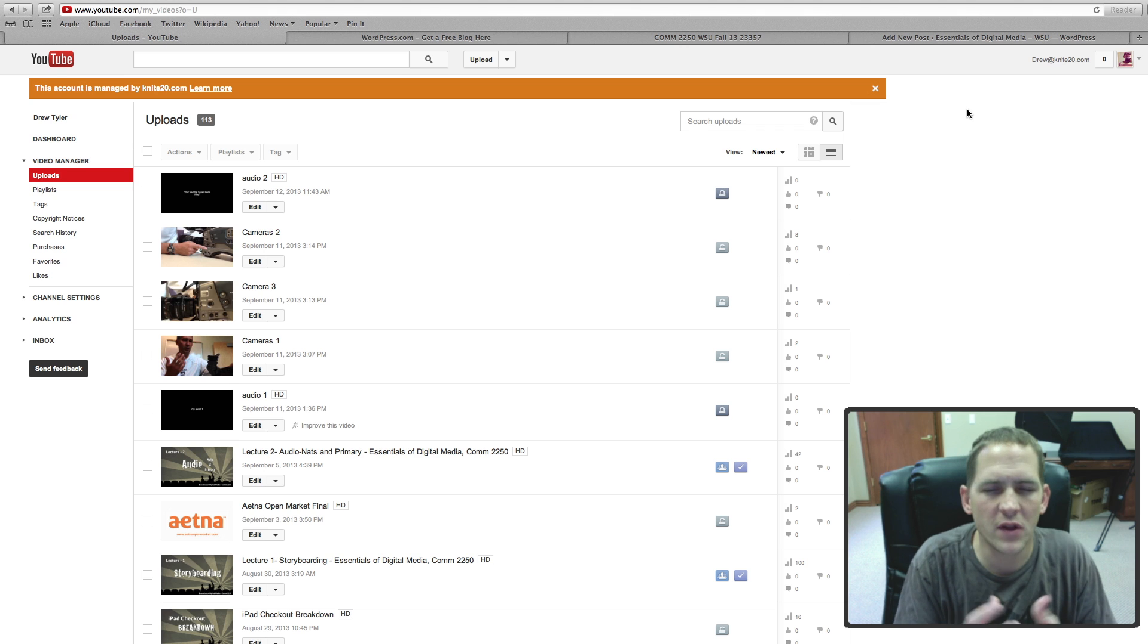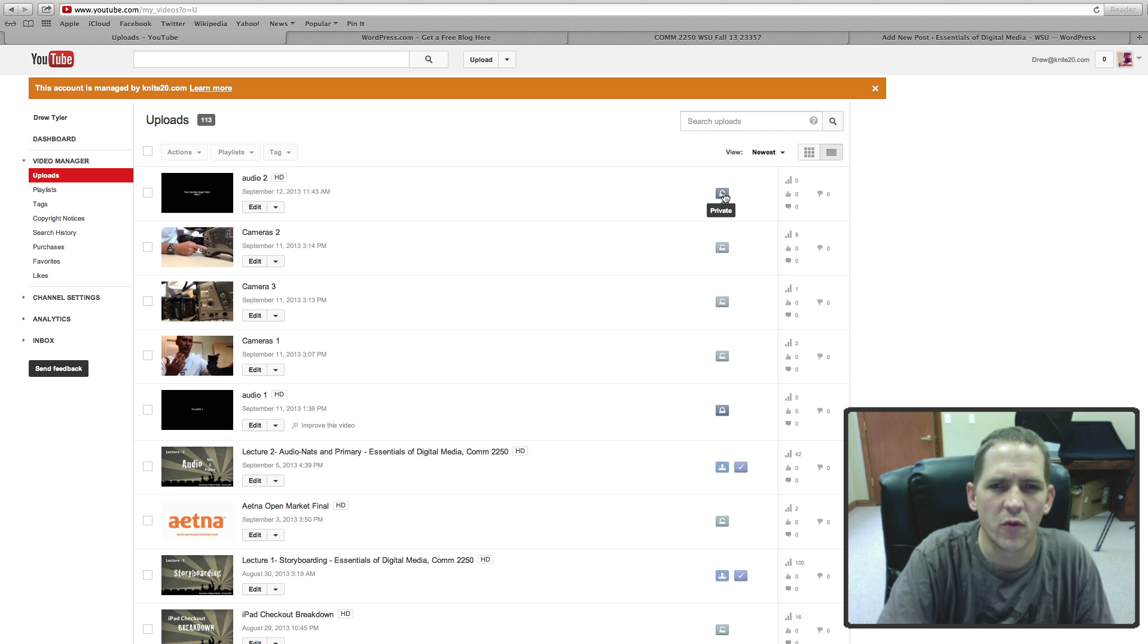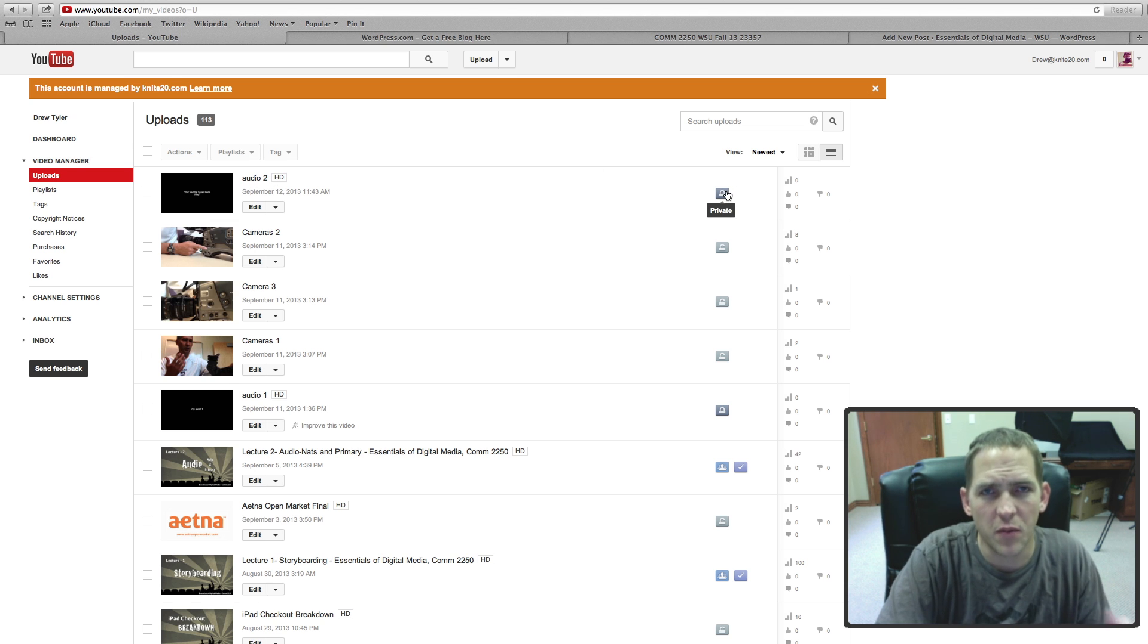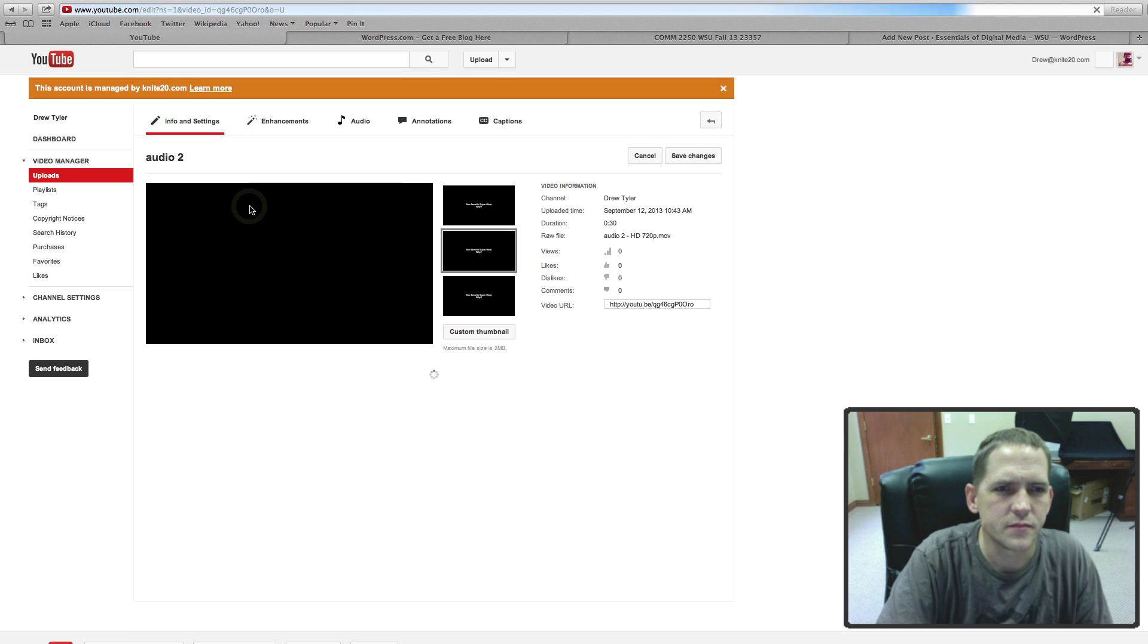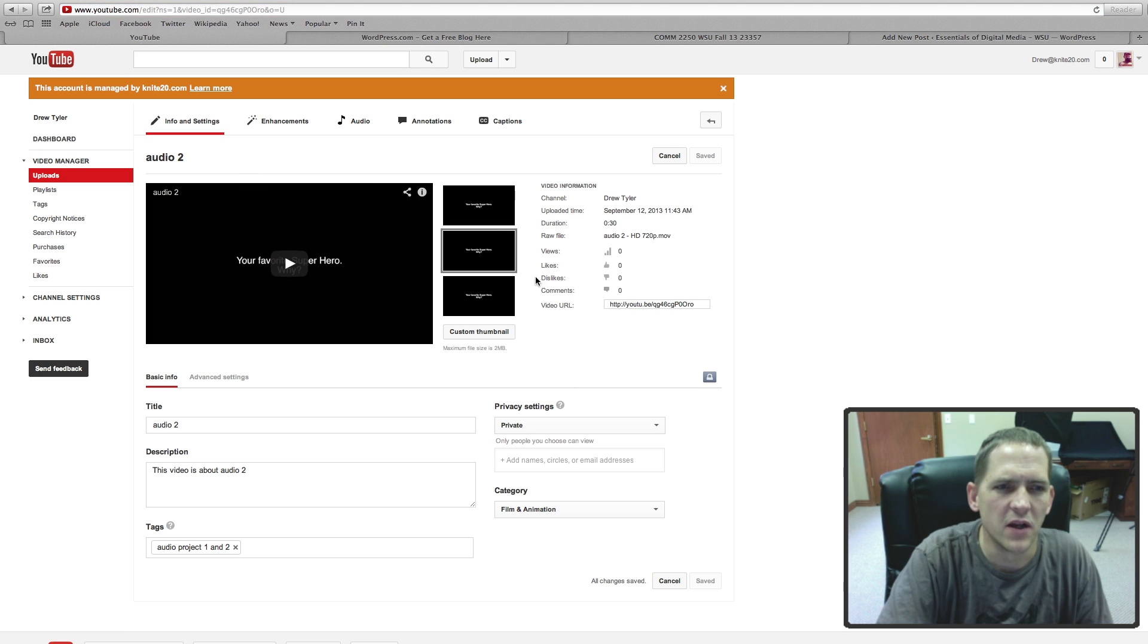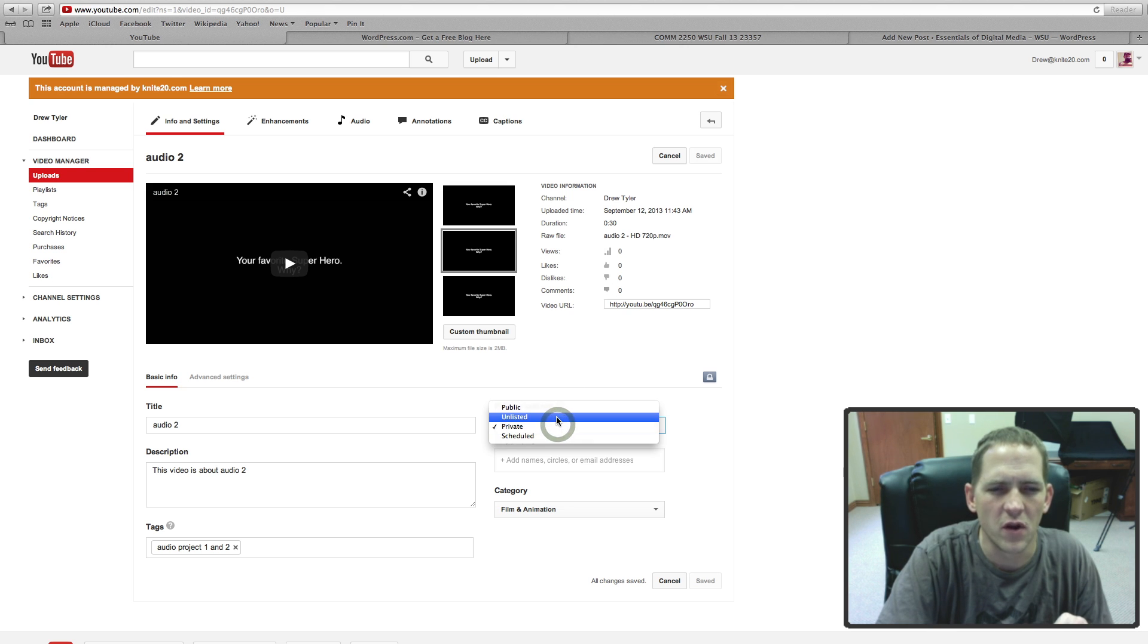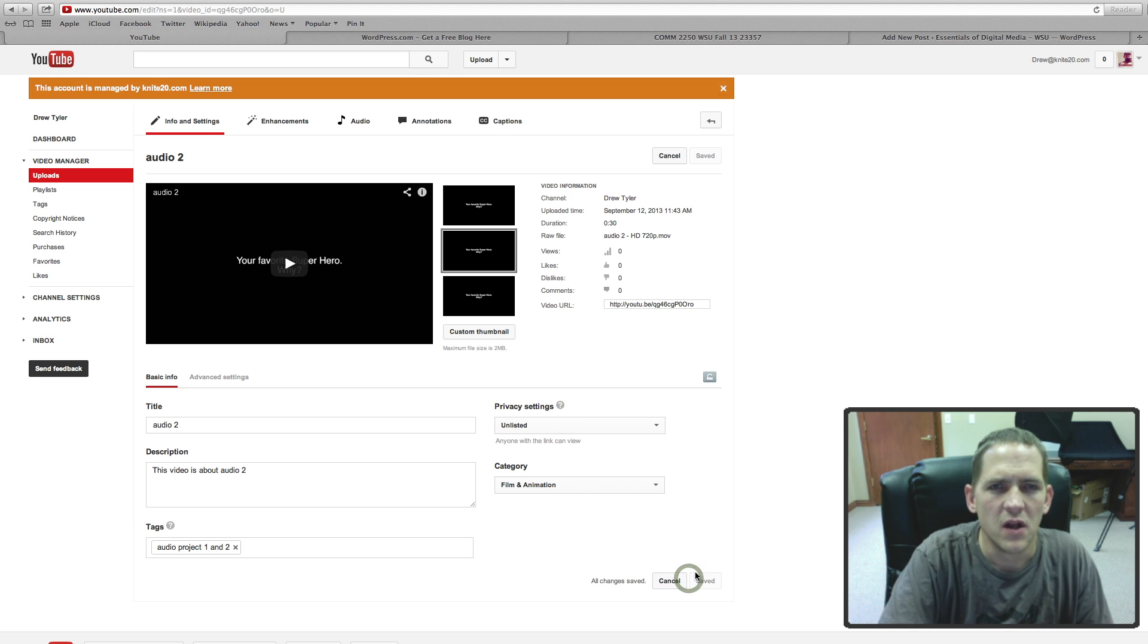Unlisted means they just have to know the link. So that's what's going to work best for our class. This is the symbol for unlisted, this is the one for private. So check out audio 2, it's private, nobody else can watch that in class, but I want you to be able to watch that. So I'm going to come over and hit edit. I have my video, this looks very much like the ones that we did in class, and I need to change it to private. So I'm going to go to privacy settings, change it from private to unlisted, and I'm going to hit save.